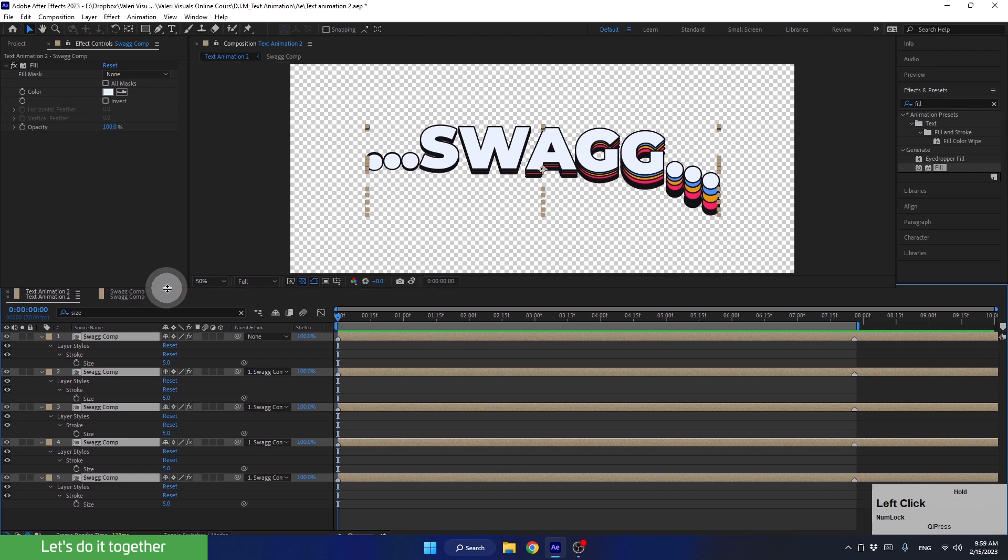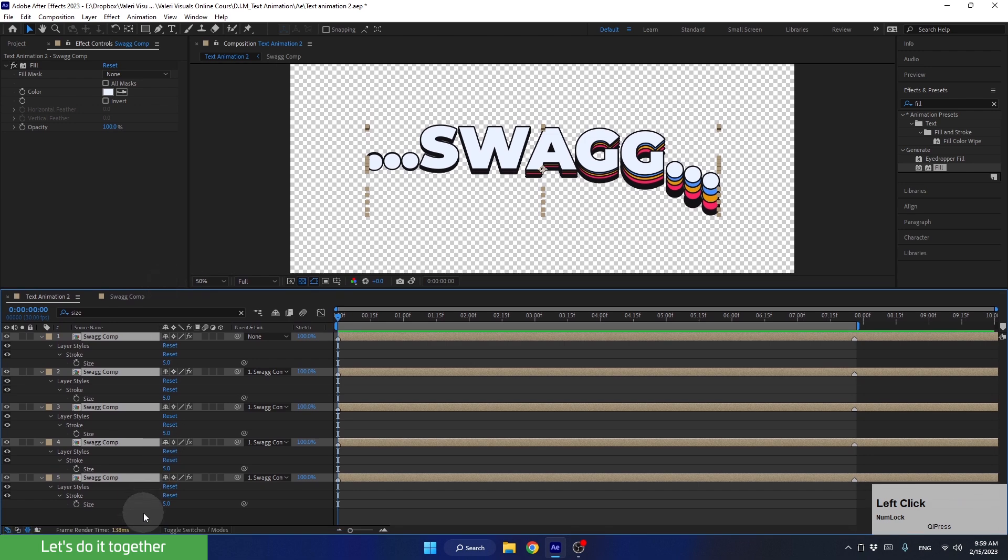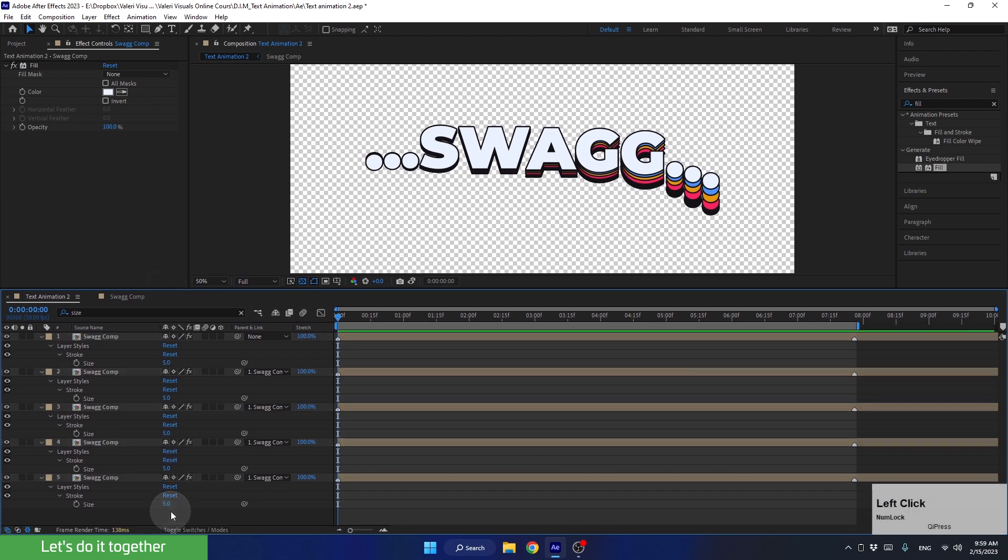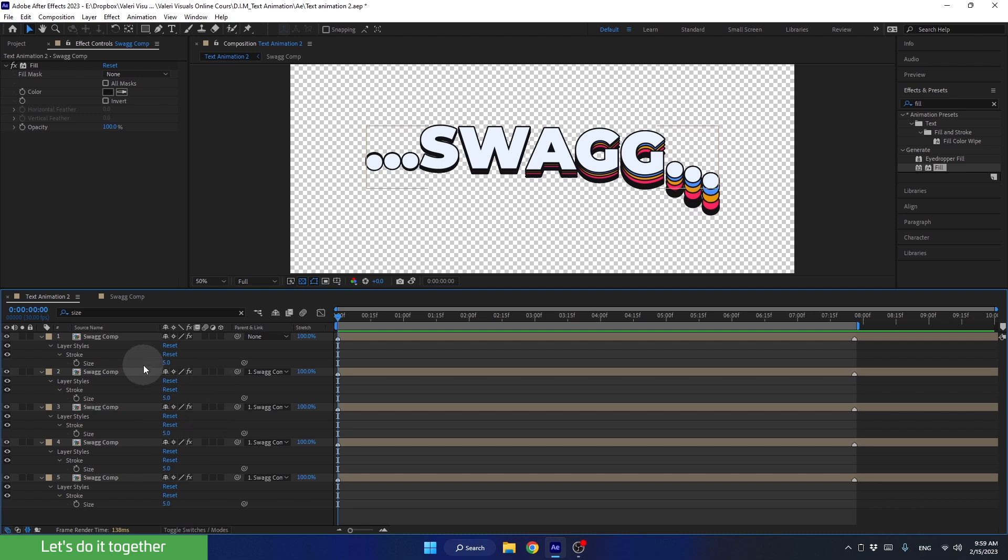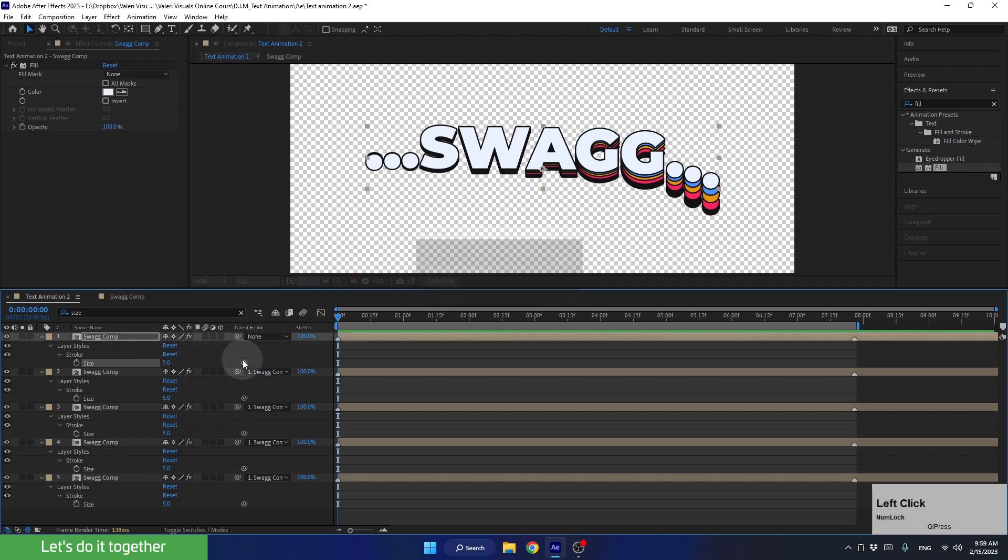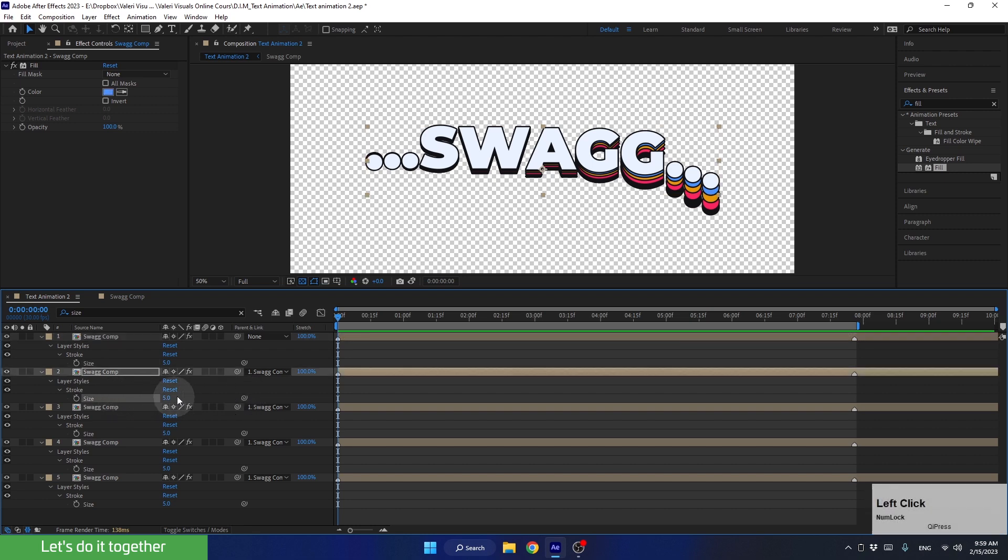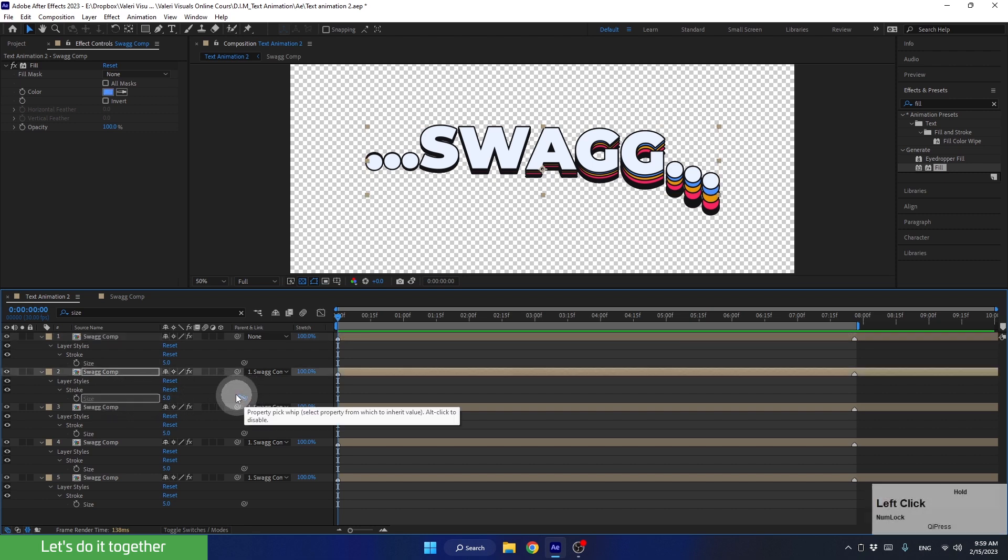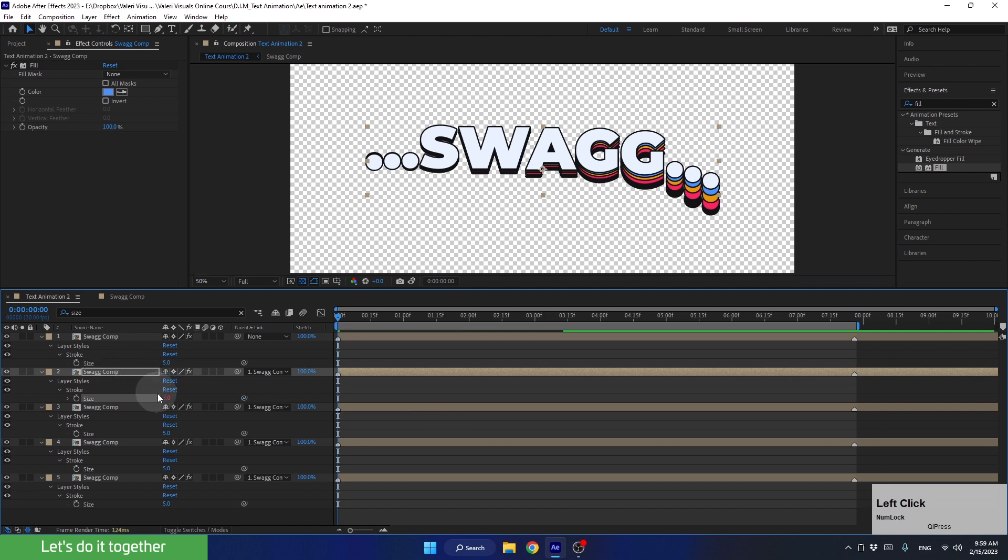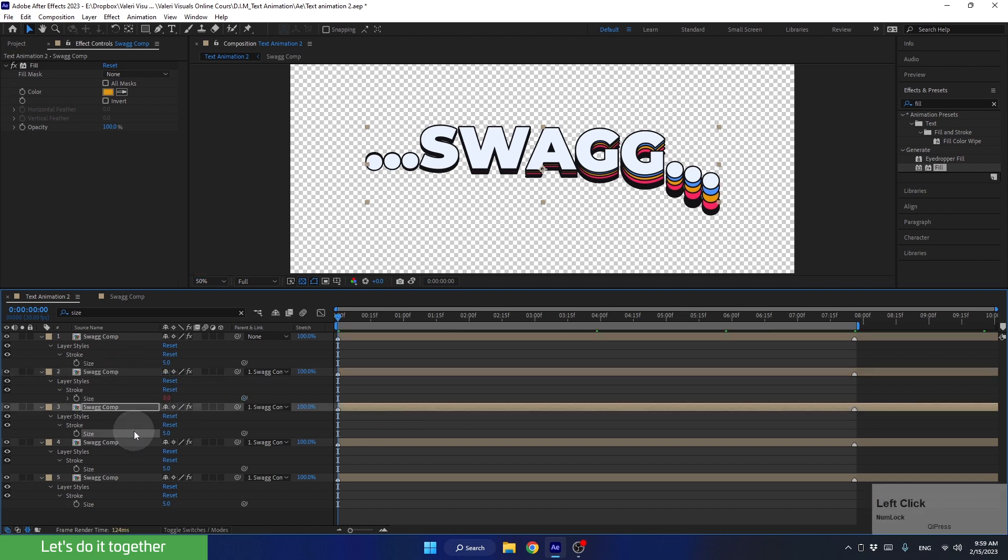Let's enlarge this panel. And instead of changing the thickness one by one, we can link these properties just as we linked the layers before. As you can see, next to size, there is a pick whip. This means we can link this property to any other property. So let's link the size of this layer to the size of the first layer. Now let's do the same for the rest of the layers.